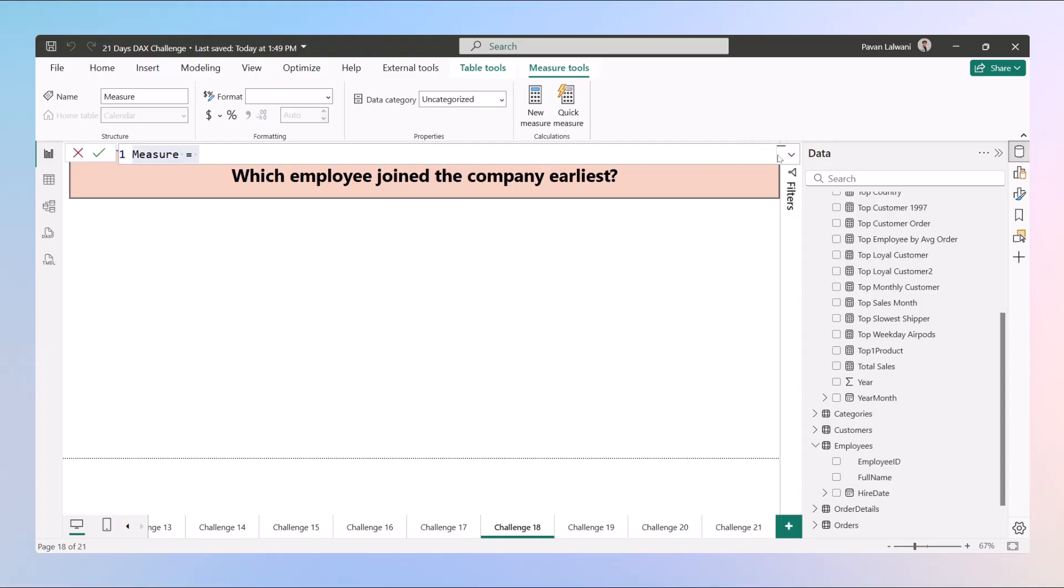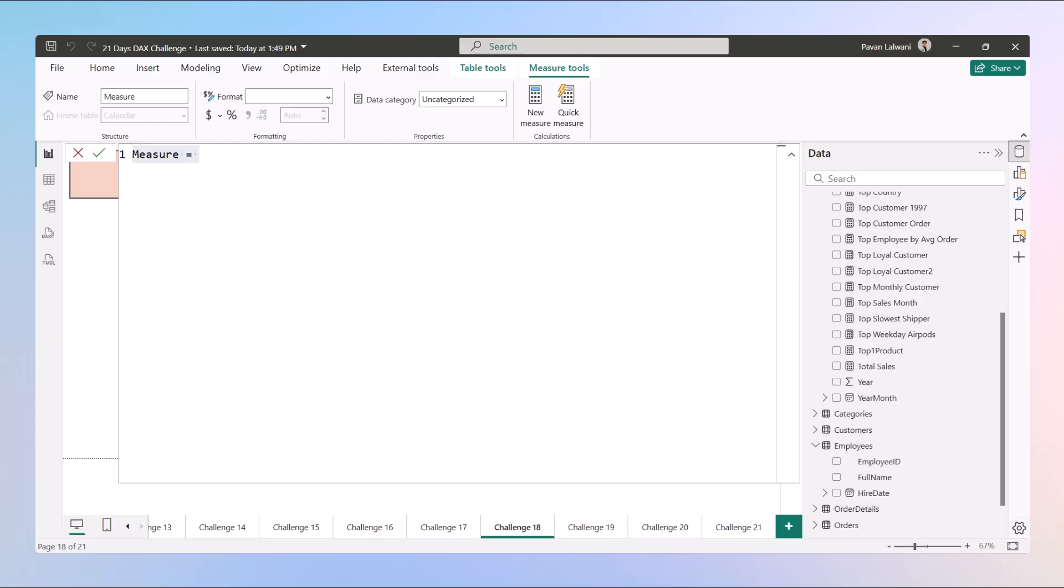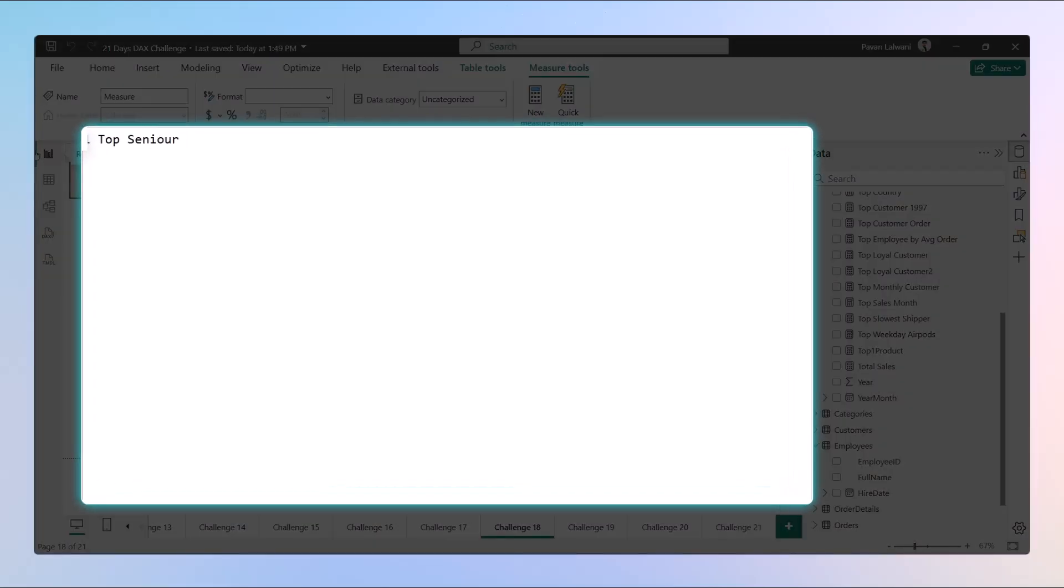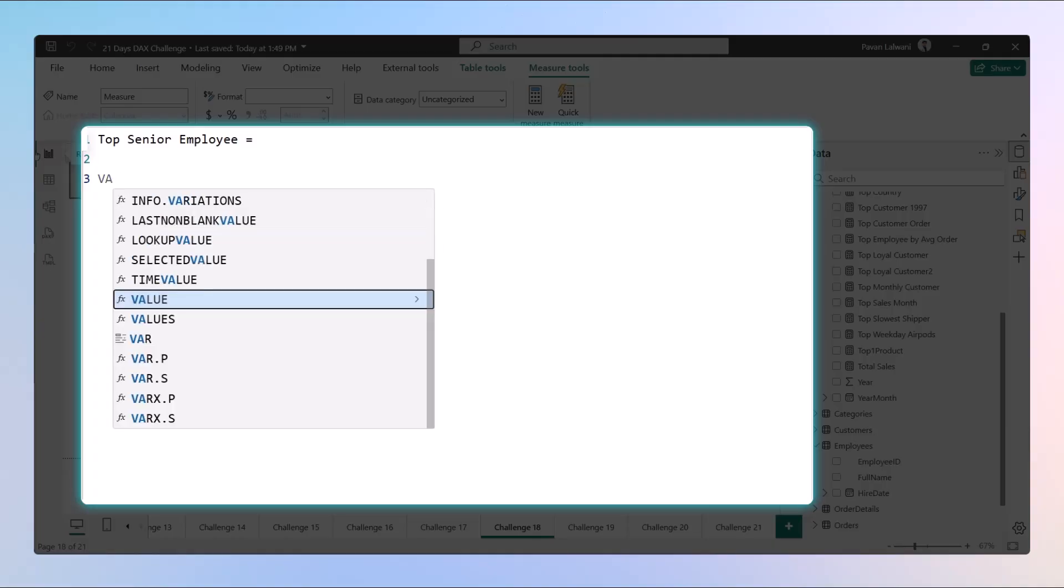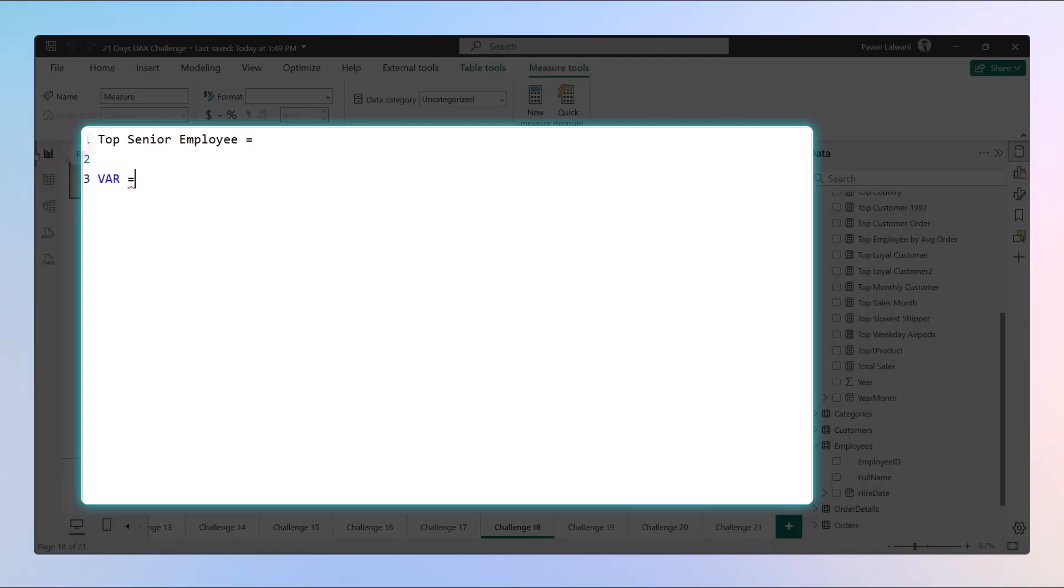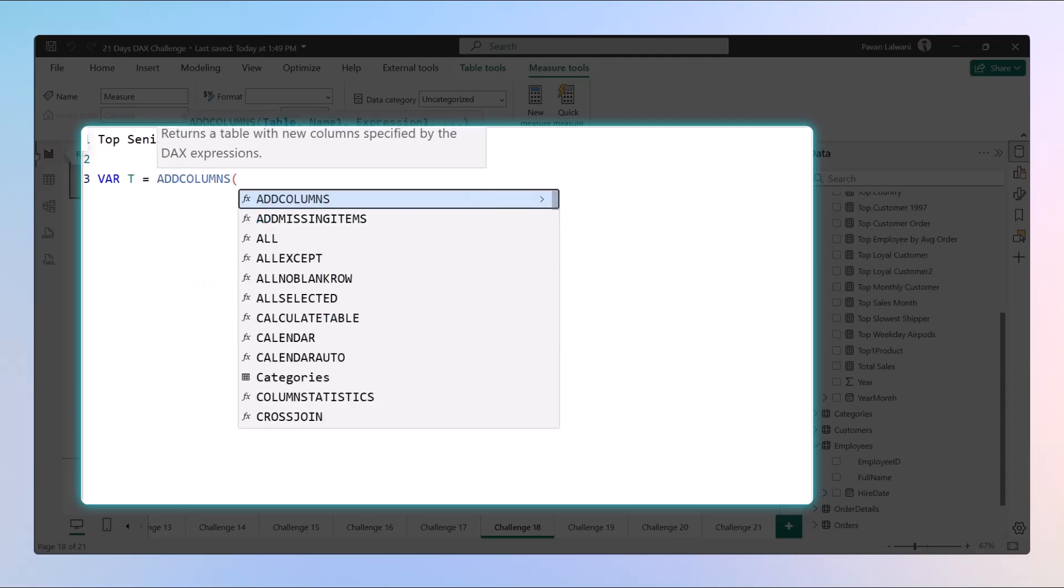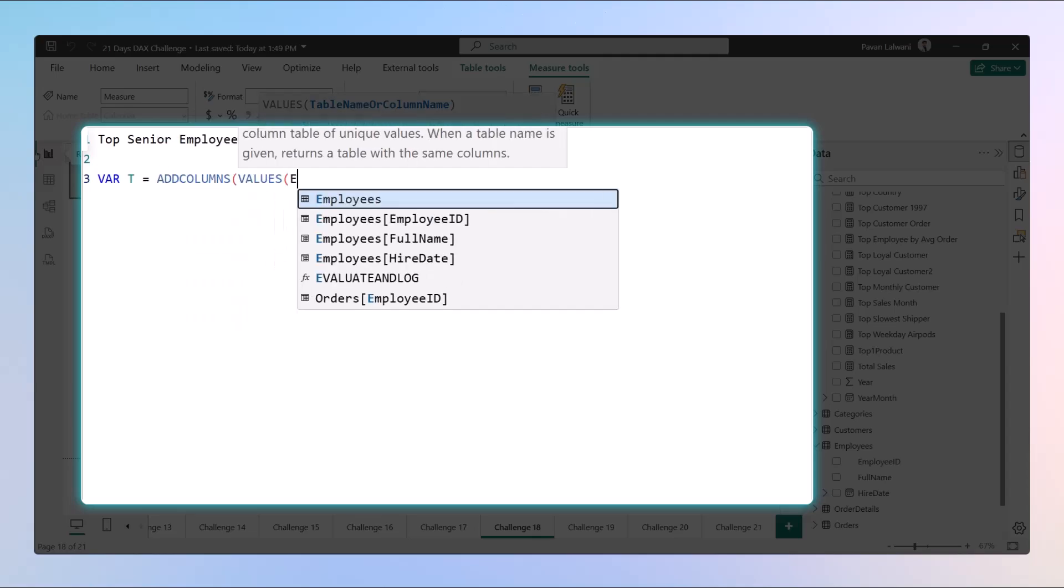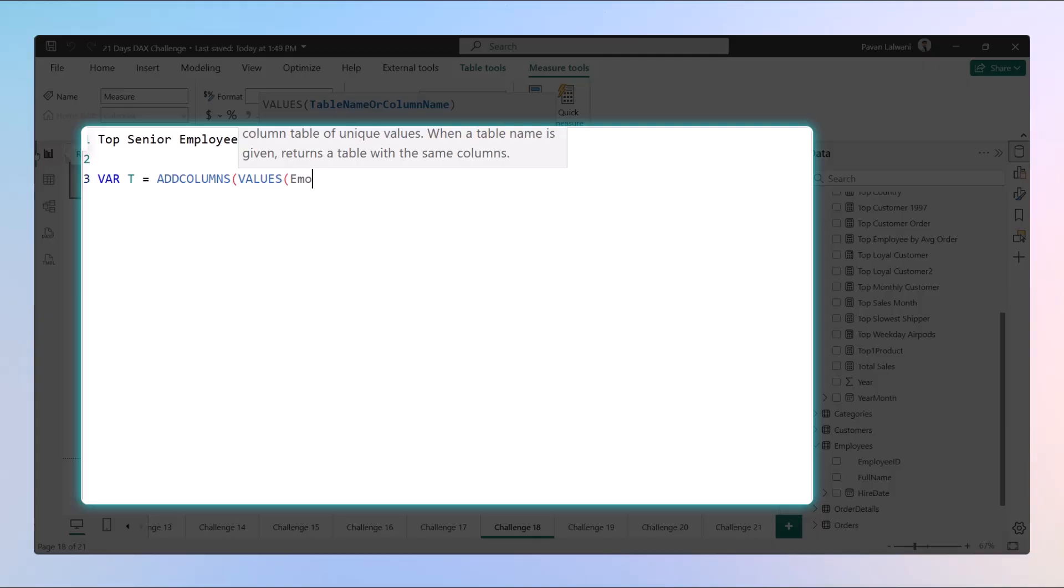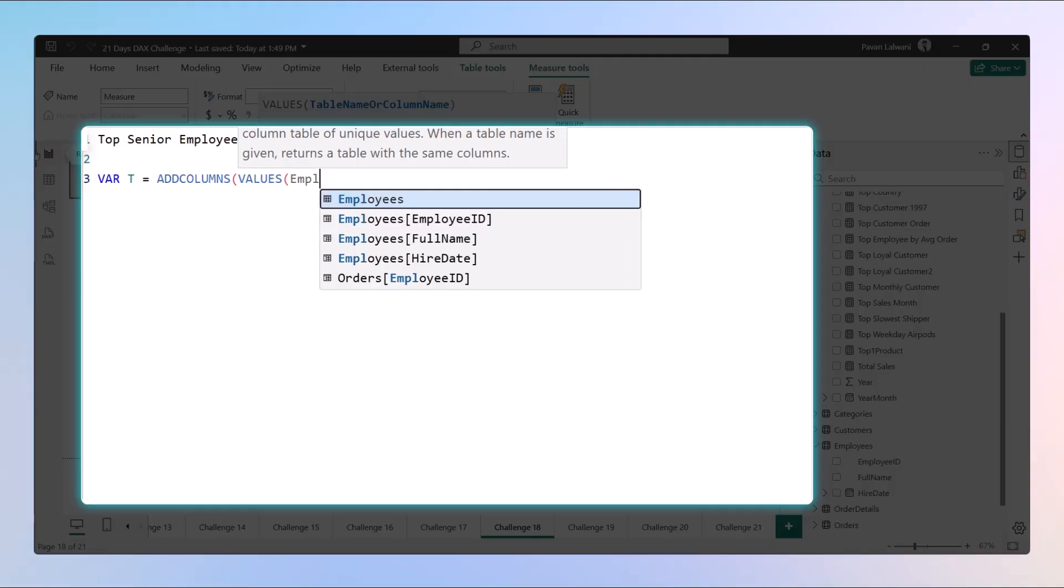The very first thing, as always, we'll create a virtual table with each employee and their number of days in the company. We'll create a variable: VAR t = ADDCOLUMNS VALUES.